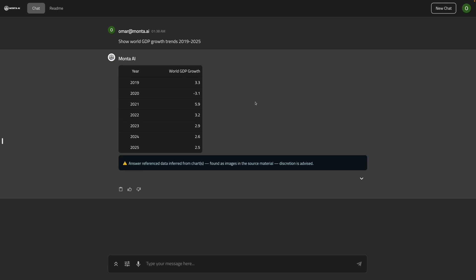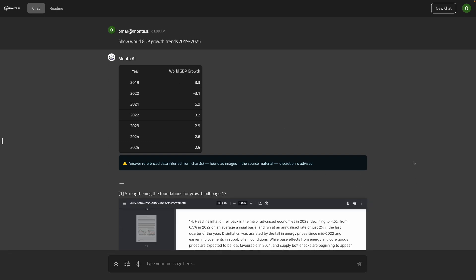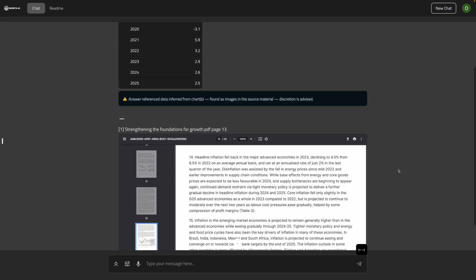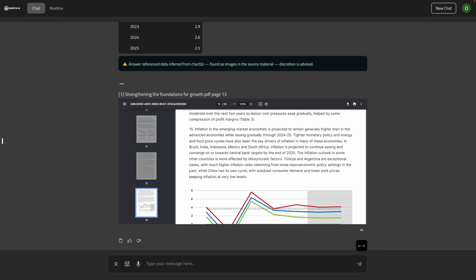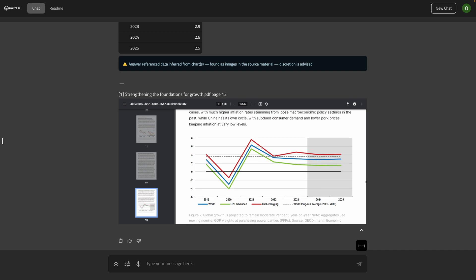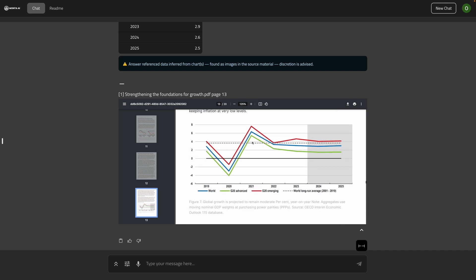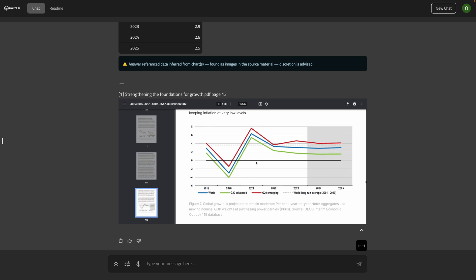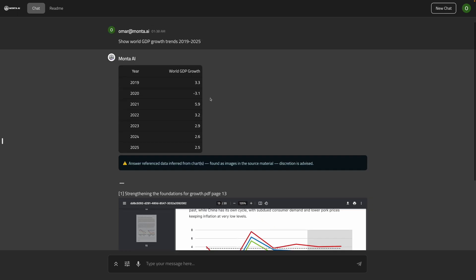So the Monta AI assistant retrieves the answer and then we can verify this answer by looking at the source or the sources that it has retrieved from. In that case, it's a report and it's retrieving directly from that chart, which is pretty interesting because a lot of the large language models would face challenges when dealing with charts. We're going to see an example in a second here. This is showing the global growth trends. It's retrieving this blue line corresponding to the world. And when we see the values here, they are not explicitly written and actually it's able to retrieve them nicely here.